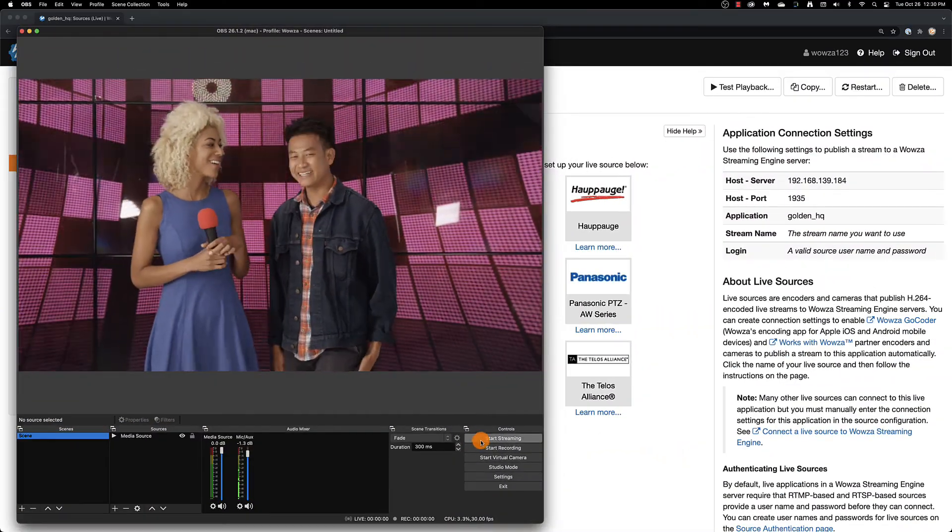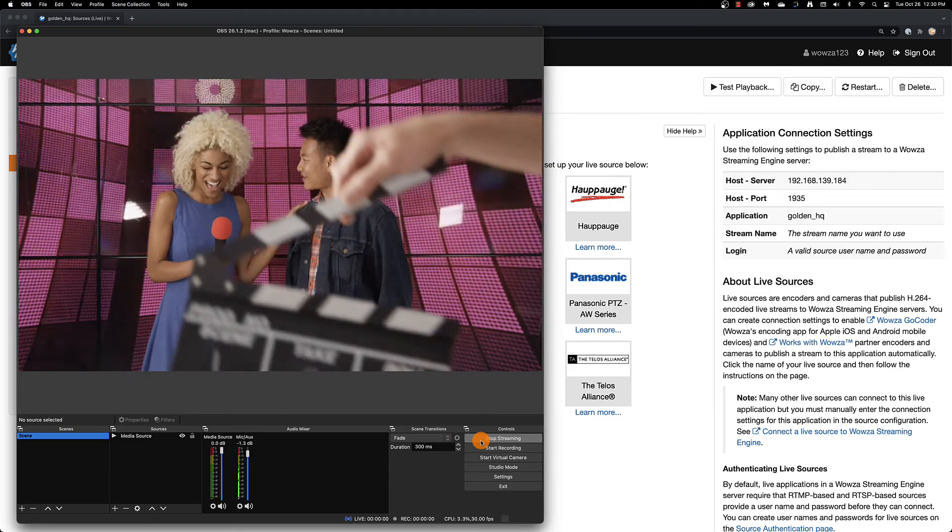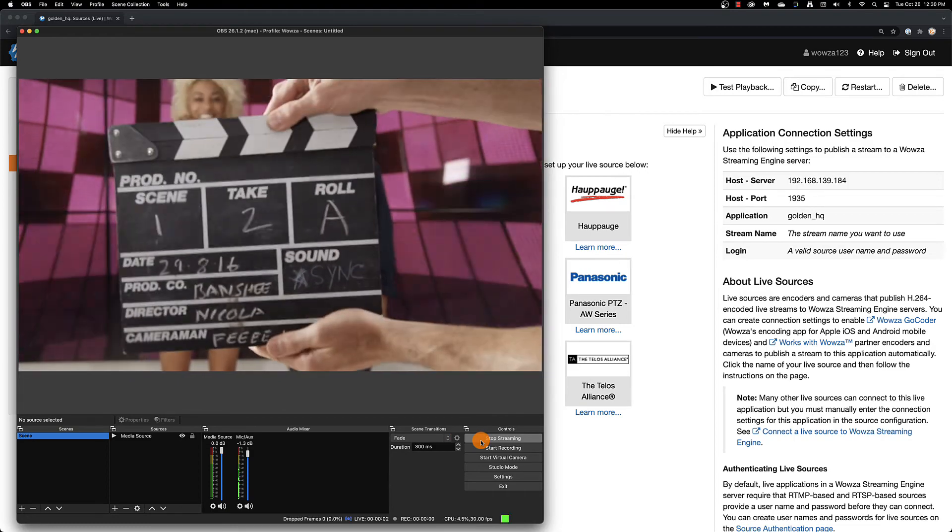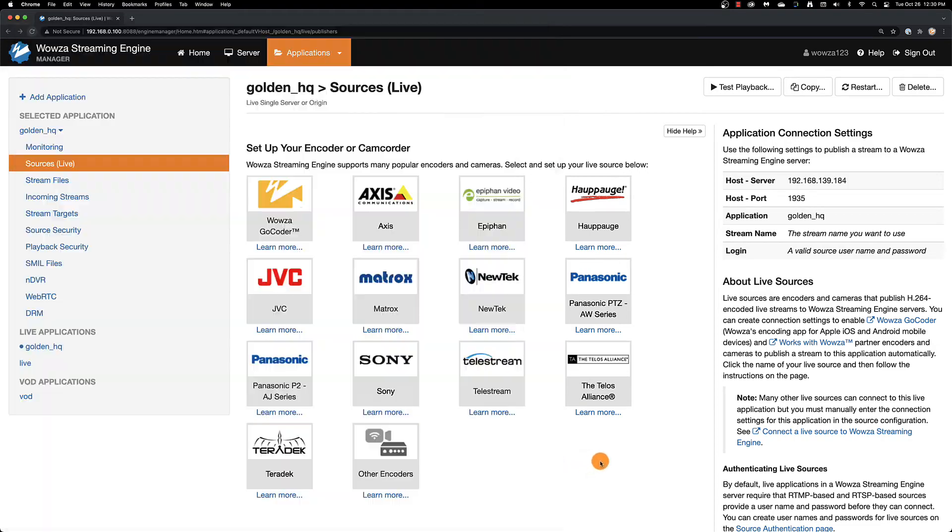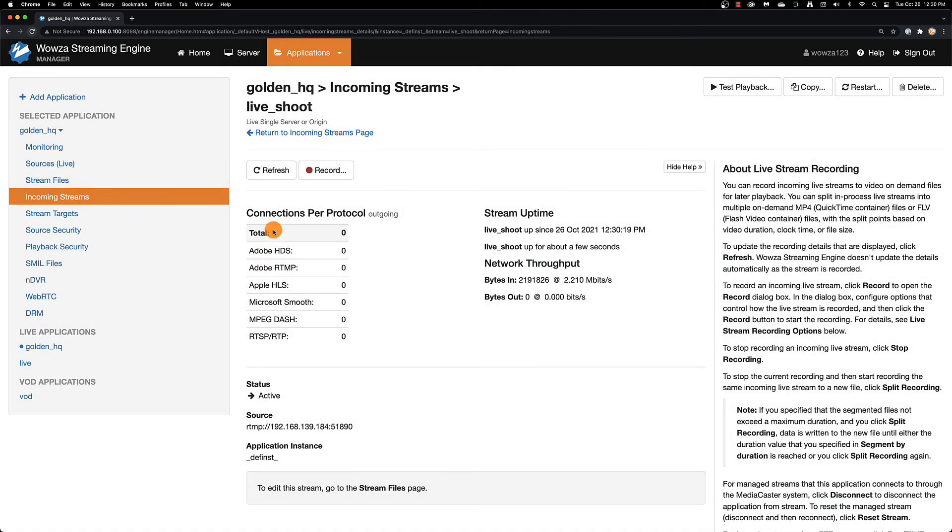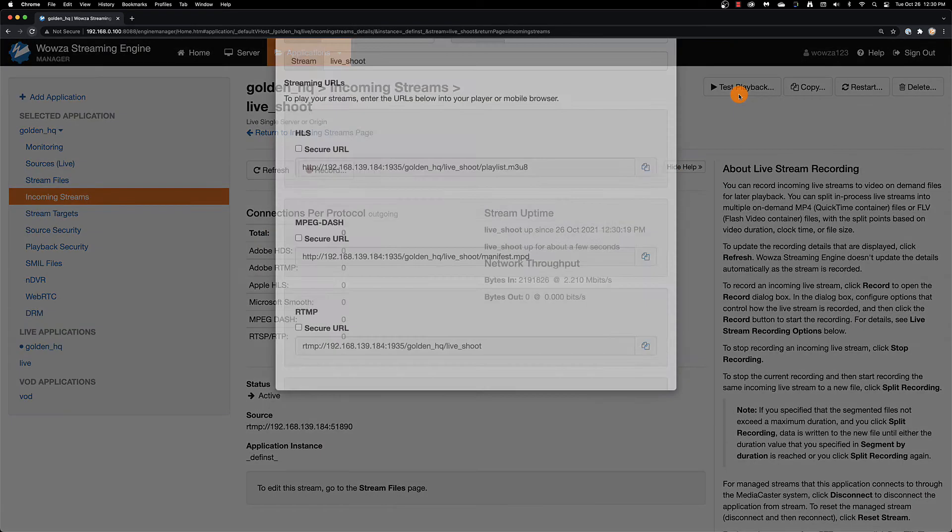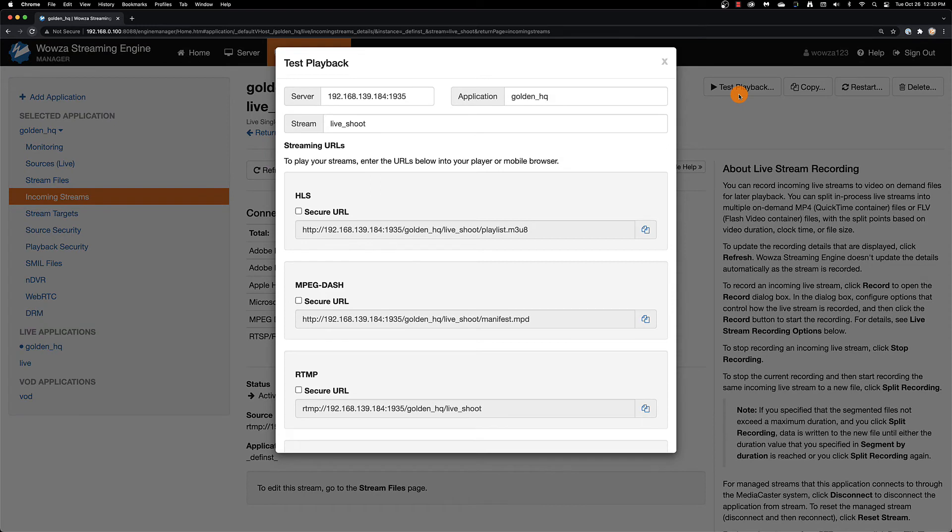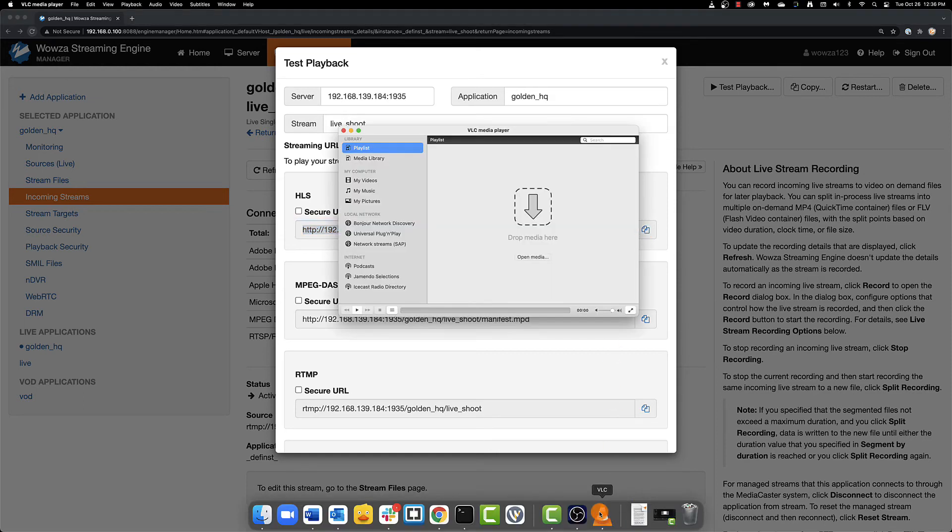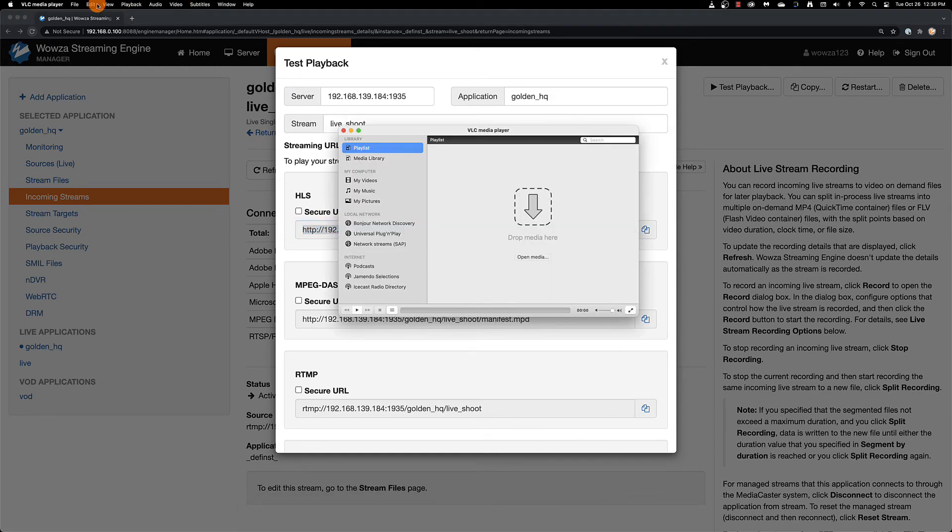That's it. If it's properly connected, you'll see the live stream come through under incoming streams. You can select it and then test playback to view the stream. If HLS is the only playback option you have for the application, copy that URL and try playing it back on options that support HLS.